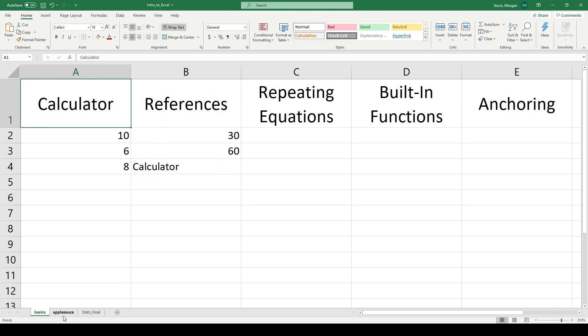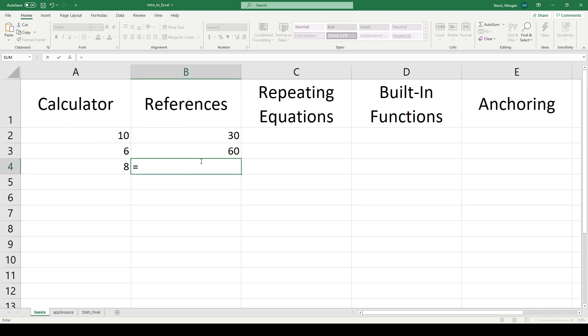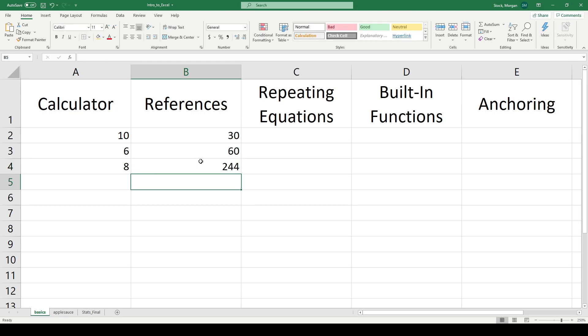That's not useful. I want to pull it from the applesauce sheet. So what I need to do instead is say equals applesauce exclamation point. That exclamation point, which we call a bang, tells Excel applesauce is a sheet. And now I want the data that lives in box A1. And there's my 244.